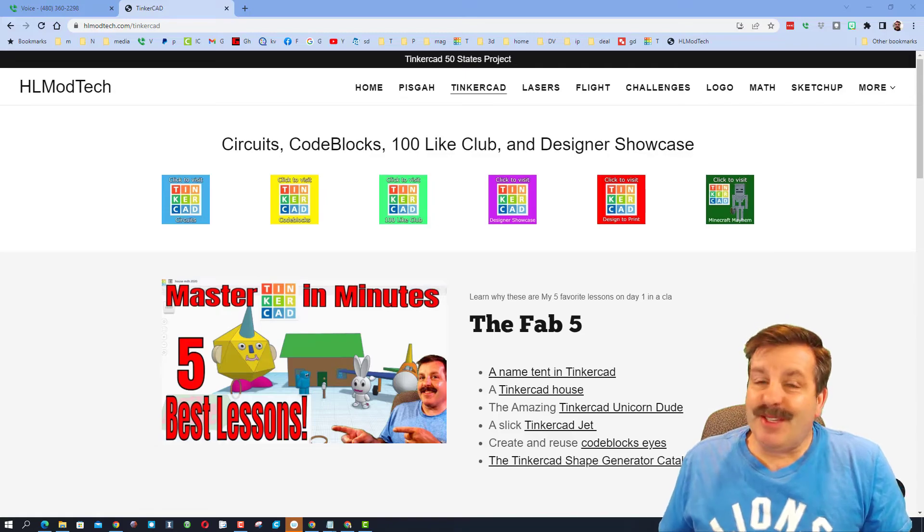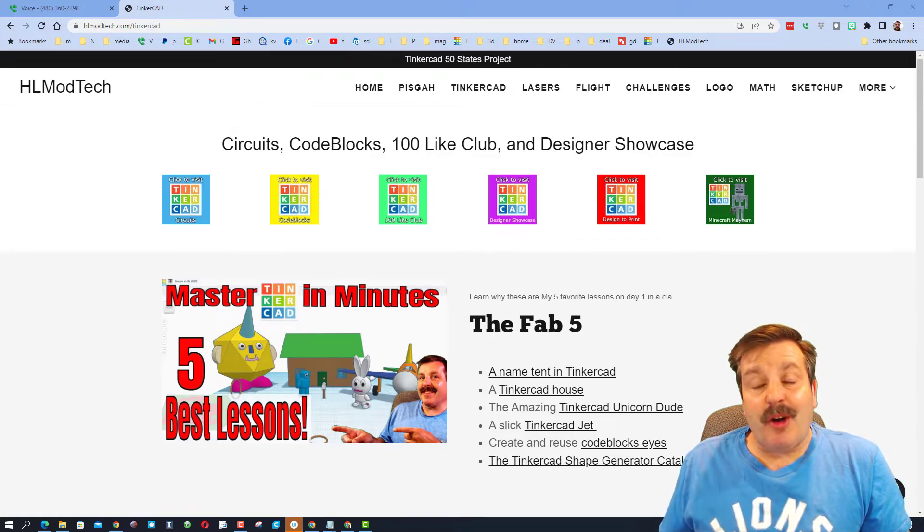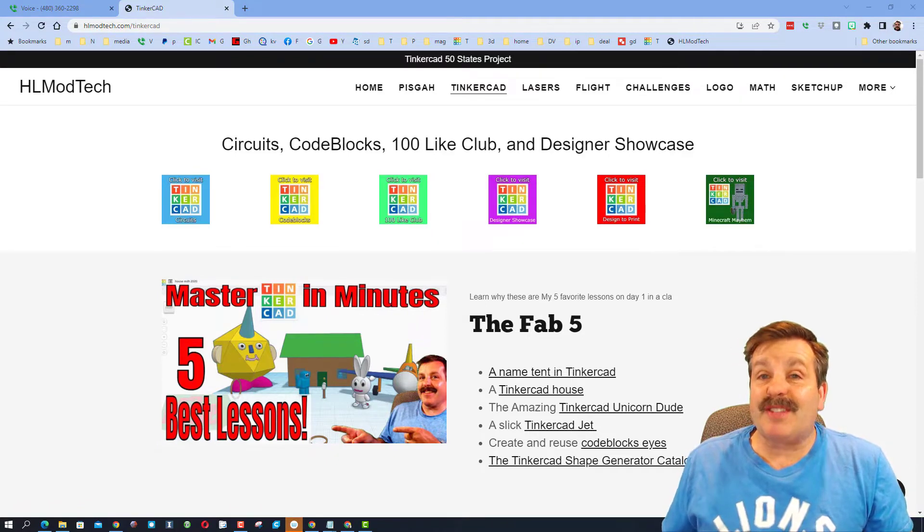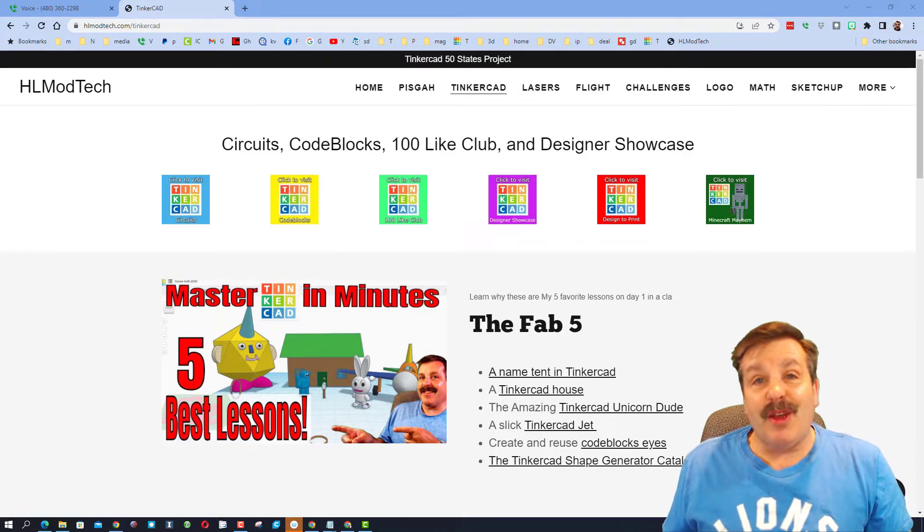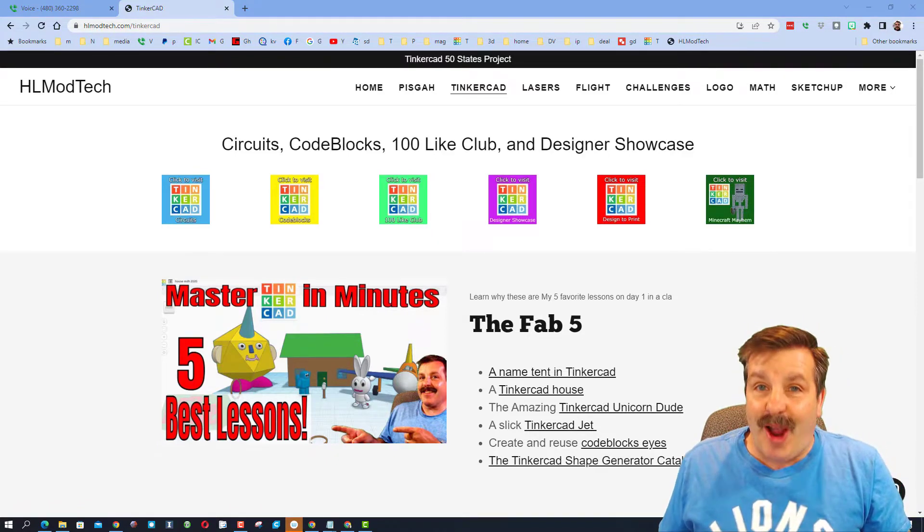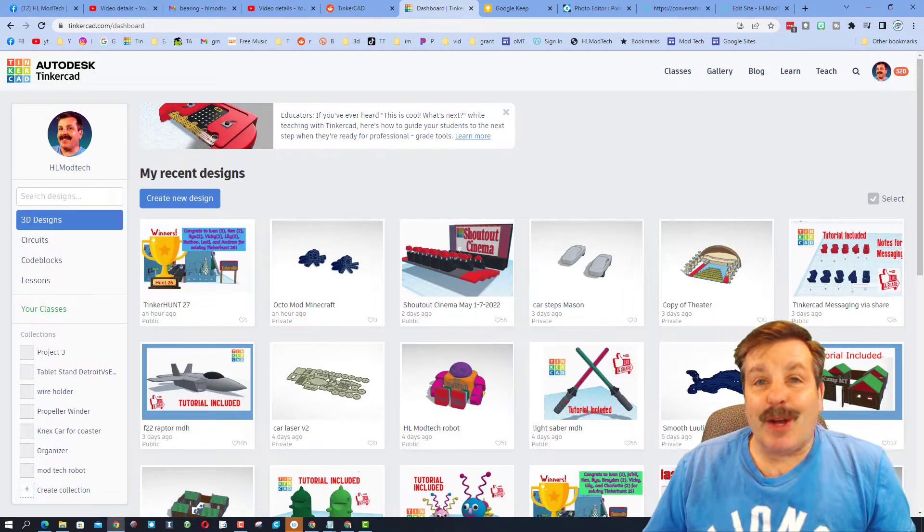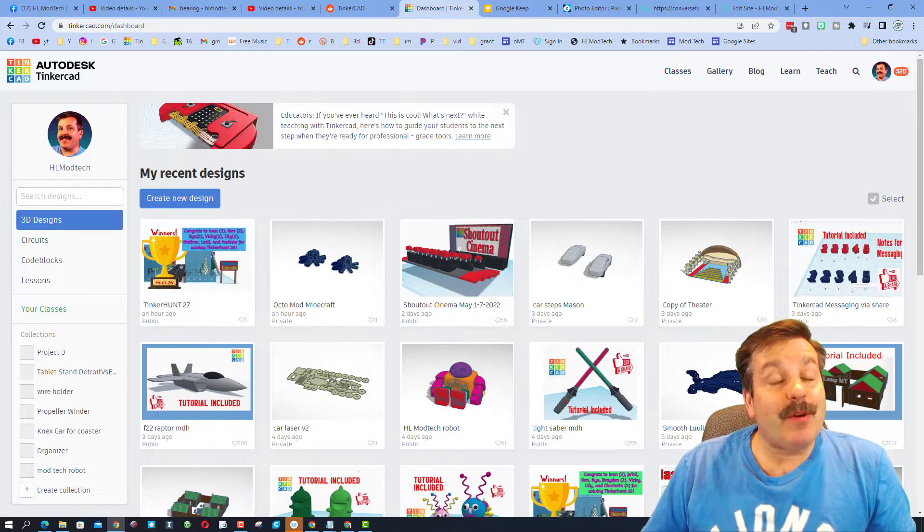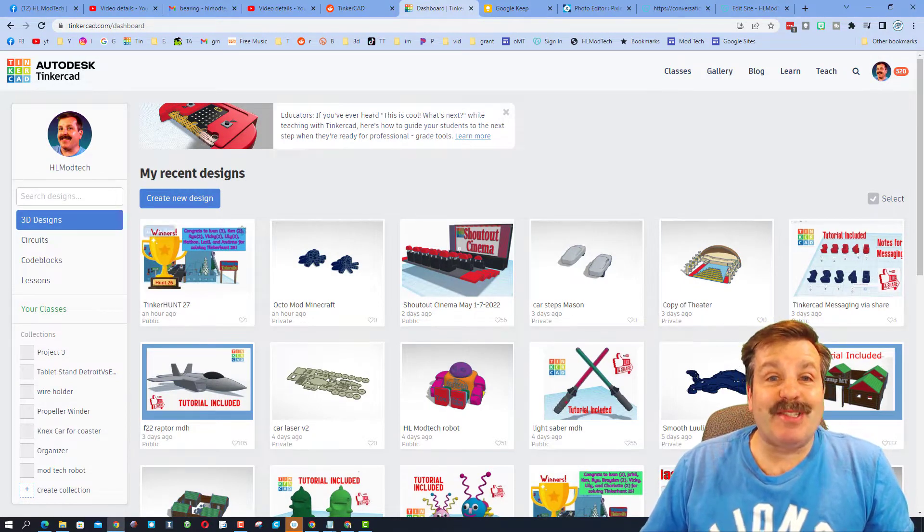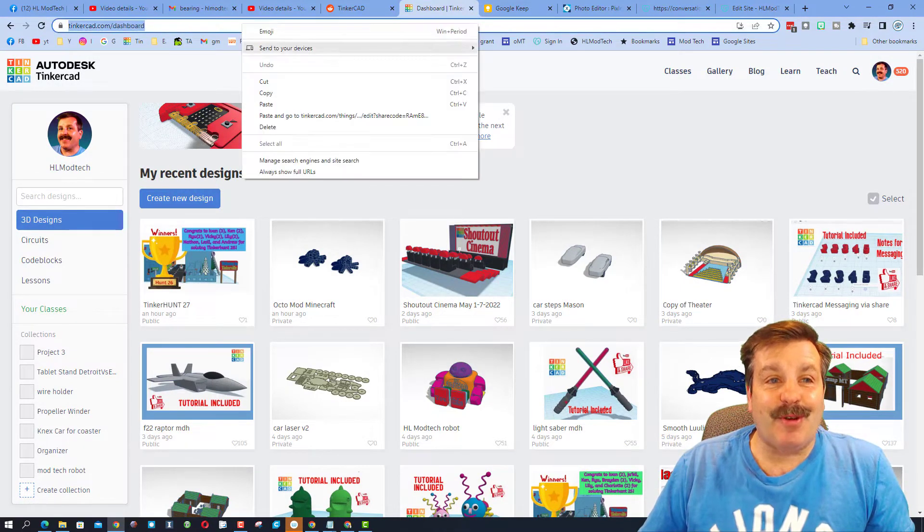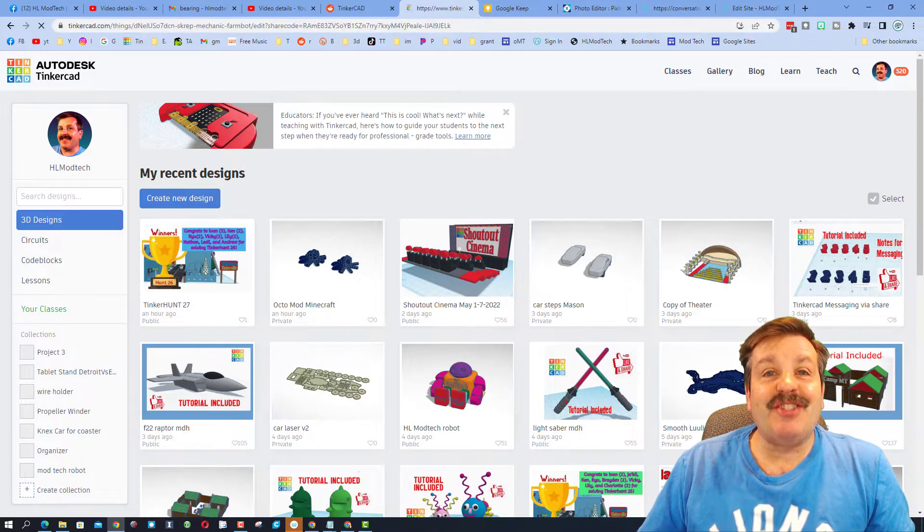Good day friends, it's me HL mod tech and it's time for another designer showcase, so let's get cracking. Today I have a couple designs from some of my students. This is sixth grader Logan, and check